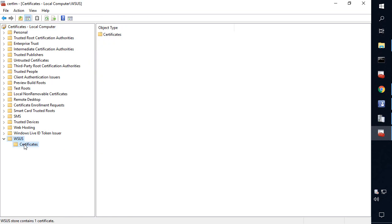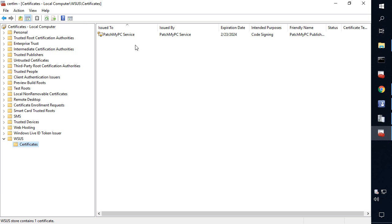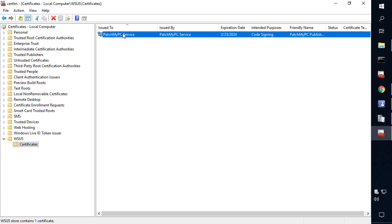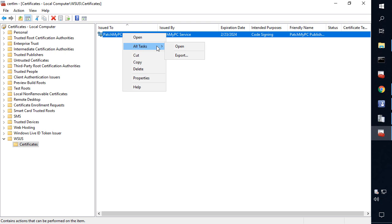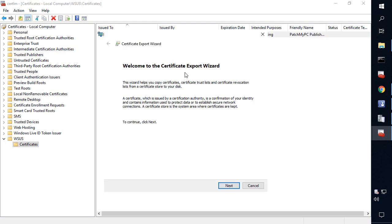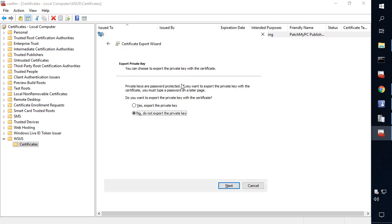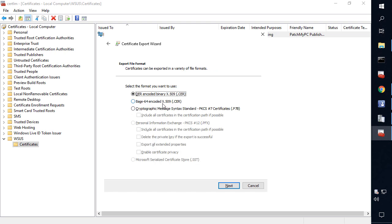Within here, we would come into the WSUS certificate store, then choose the certificate in the WSUS store and right click and choose to export it. Within the export, we do not want to export the private key. We only want the public cert and we're going to keep the .cer extension.